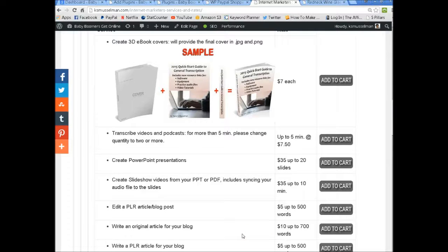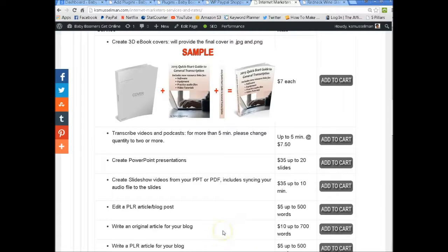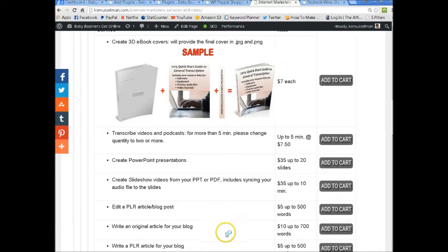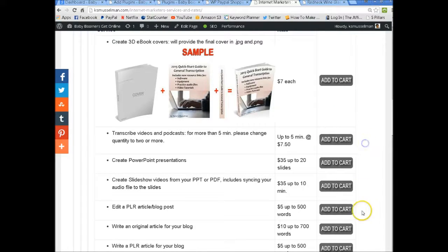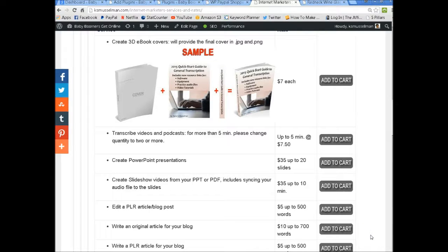Hi folks, Karen here with Baby Boomers Gun Online at KSMuzzlemoon.com. And in today's video I want to talk about adding PayPal Buy Now and Add to Cart buttons onto your website through WordPress.